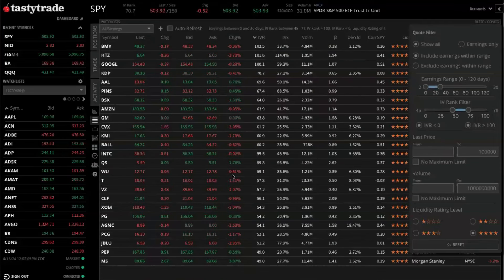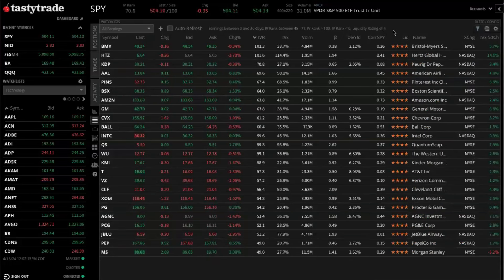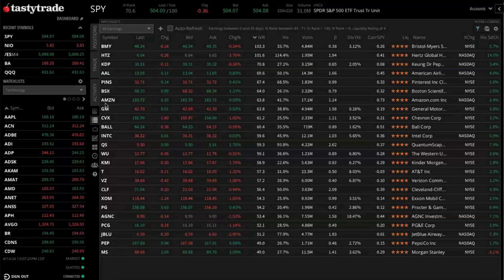So once we've got four star liquidity ratings filtered for, now we're satisfied with our parameters. Let's go ahead and click off of this list. You'll notice now that has decreased the all earnings watchlist significantly. Whereas before we had quite a few symbols here that we had to scroll through, now we've cut down on those significantly. So these are all of the companies that meet the parameters that we have set in our filters.